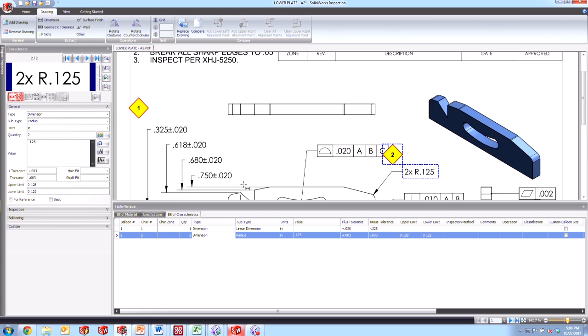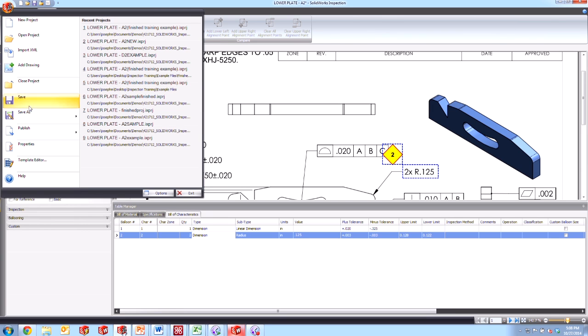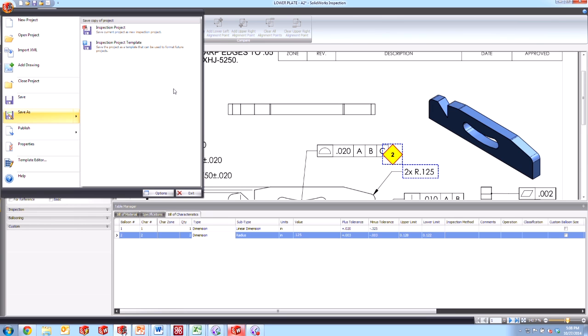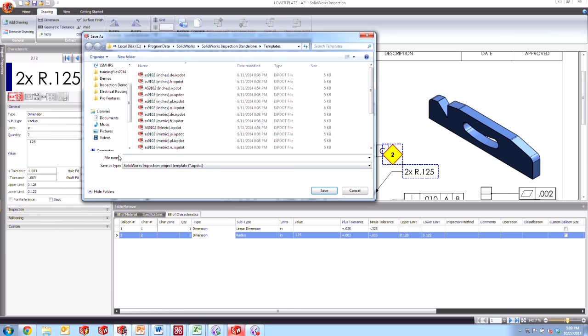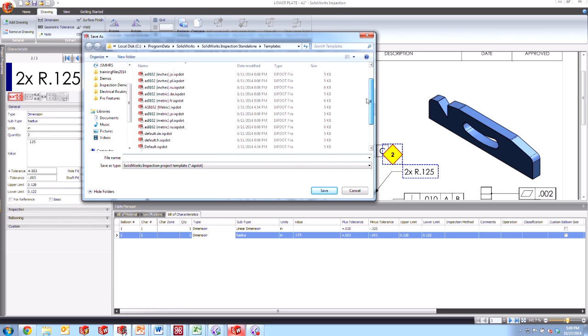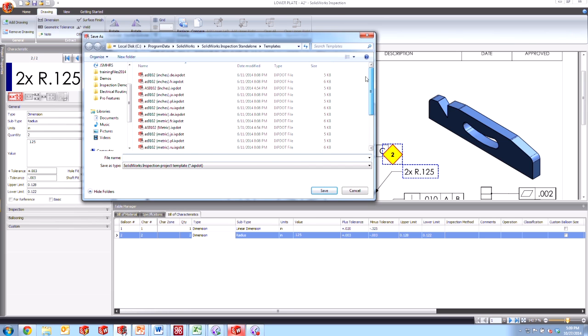So let's go ahead and save this now as a template. If I come up here to the dropdown for Inspection and go to Save As, rather than saving the project, which will include this partially ballooned PDF, we don't want to do that, we'll choose just the template to save just the settings. And when we do that, we get brought into the same folder where our other templates appear.